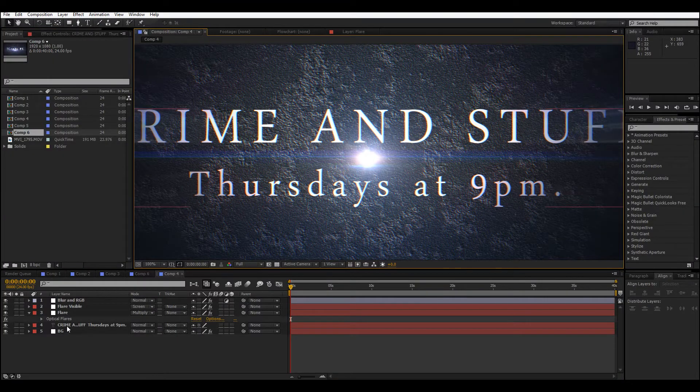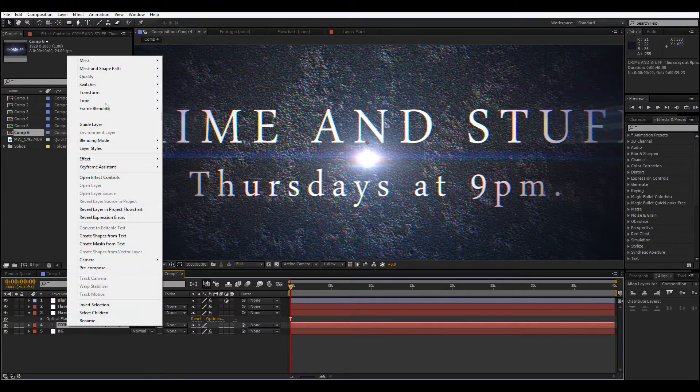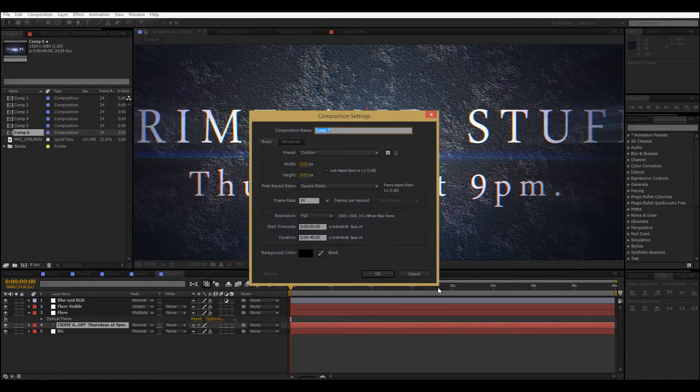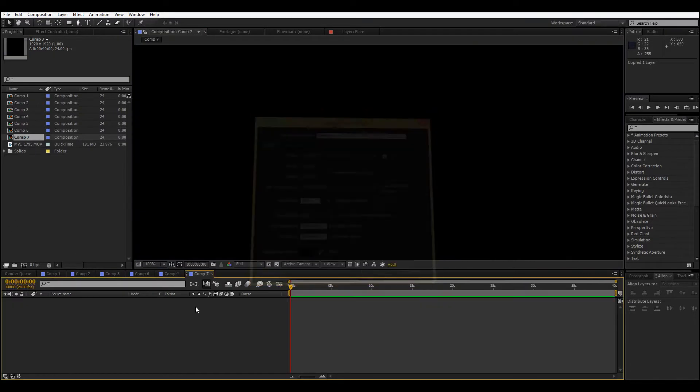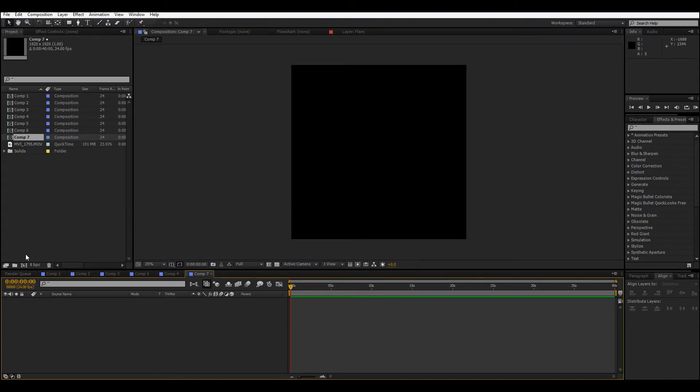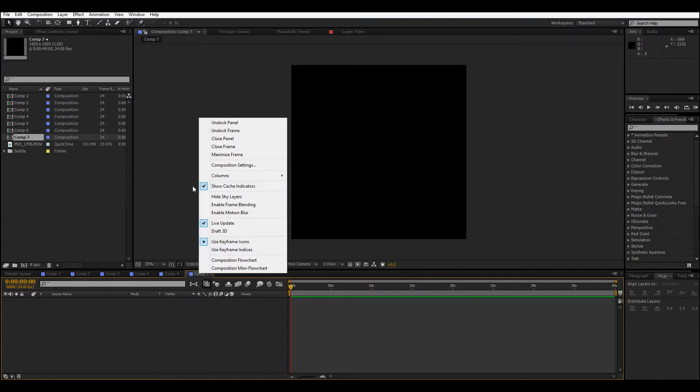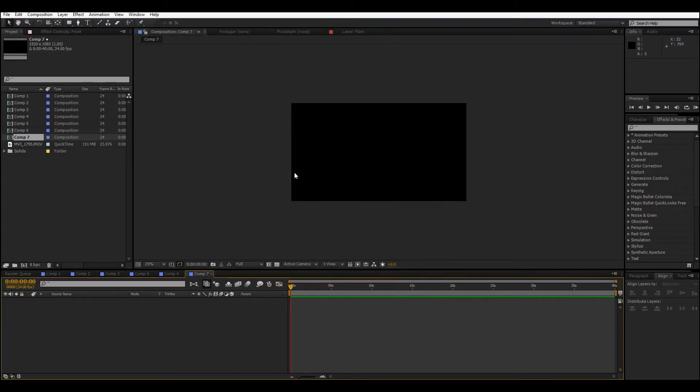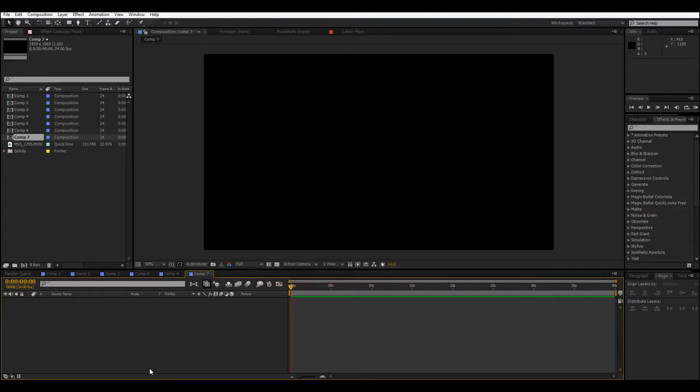I'm just gonna copy this text so I don't have to go through aligning the text and stuff. Make a new comp - oh, that's a square comp. Just go to the composition settings, 1925 by 1080, there we go, that's what we want.